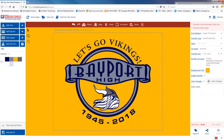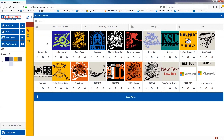Once your image is saved into my library you can go up to the top toolbar and click either add from my library or open job. When you click open job you'll be able to open any of the jobs that you have saved in your library.